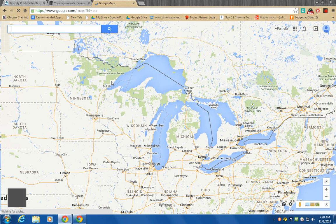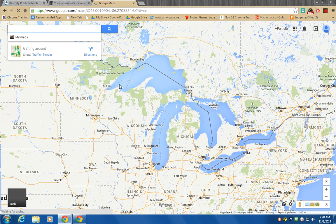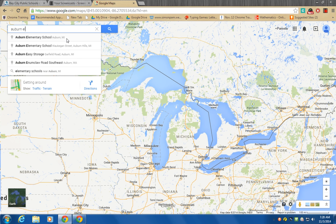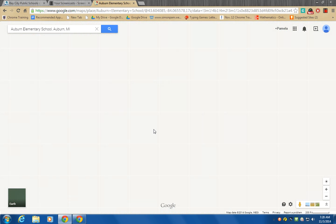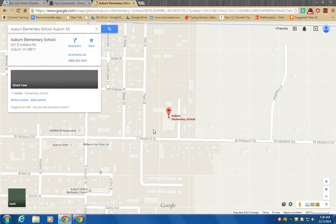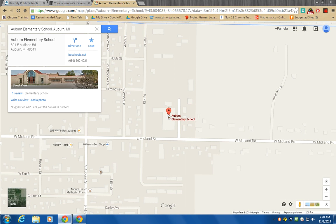Google Maps is an amazing tool that helps you find locations anywhere in the world, and it can also map you from one place to another. Today we're going to start off by looking up Auburn Elementary School so I can show you some of the features you can use. I'm just going to type Auburn Elementary School — and there it is, it popped right up. I'm going to click on it and at first you get the map view with the school pinned right here.